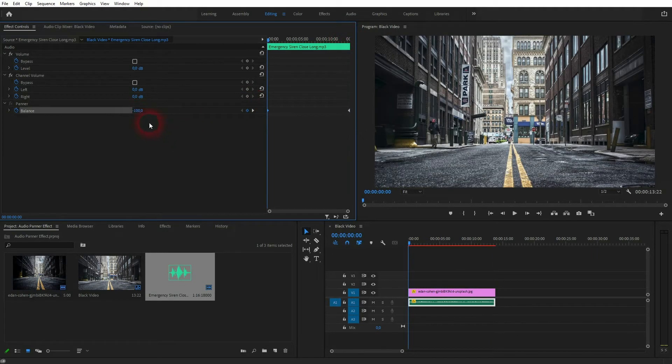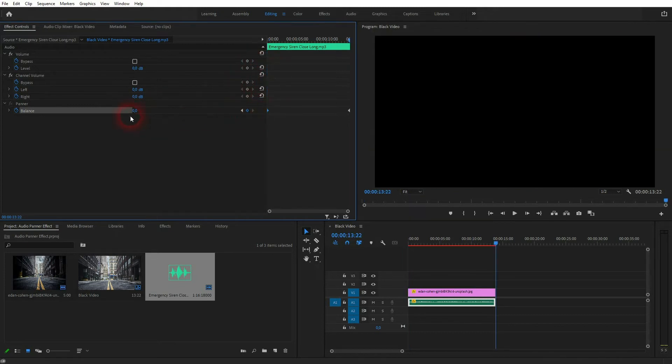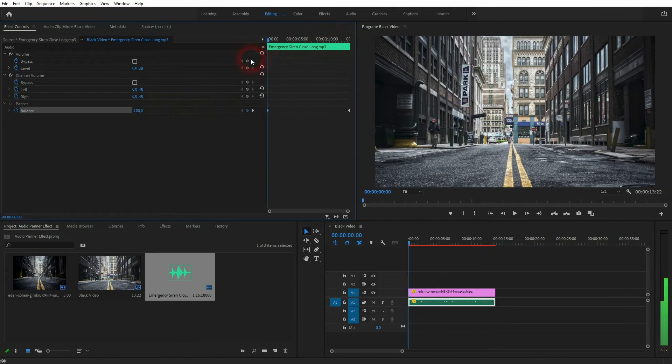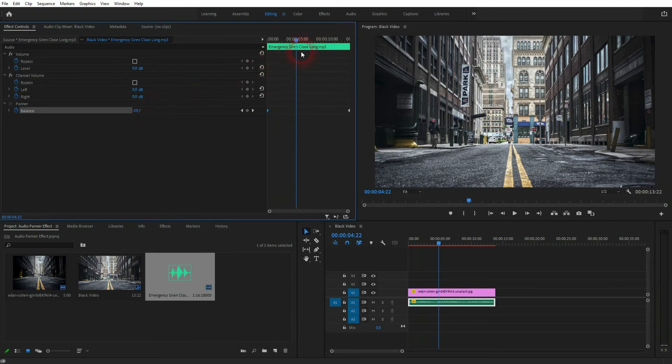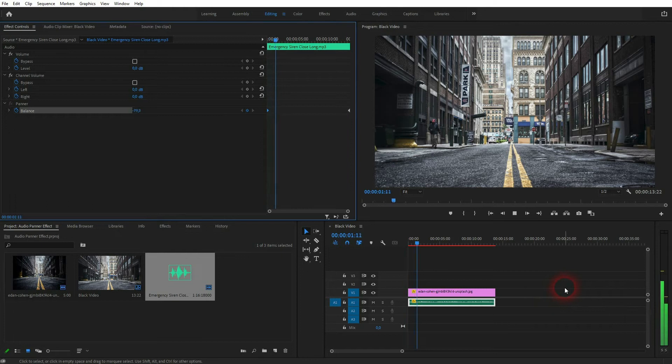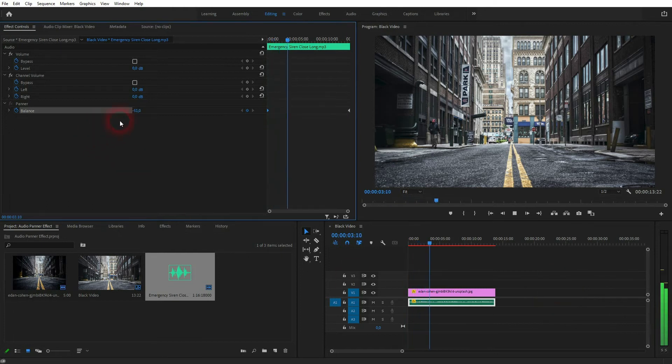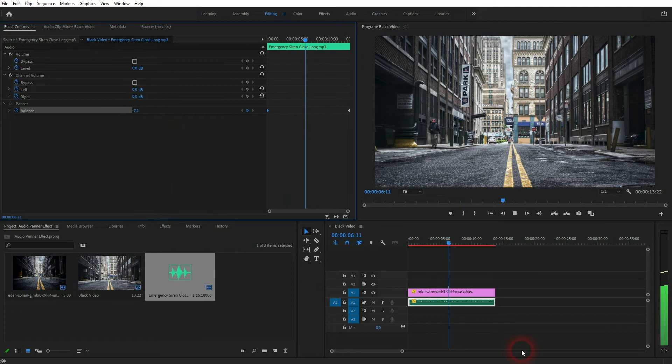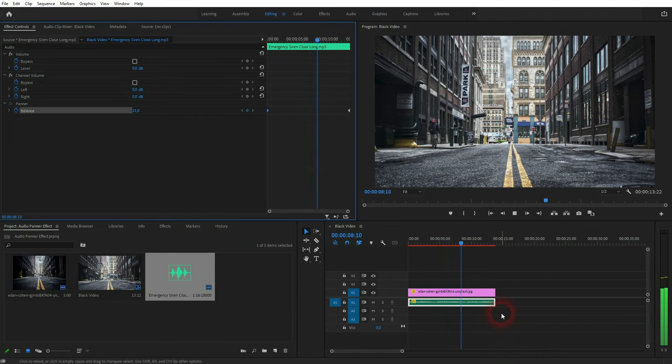Jump to the end and set it to 100, and now it moves from one side to the next gradually. So let me play it. Just watch the number and you can see we go from minus 100 to 100.